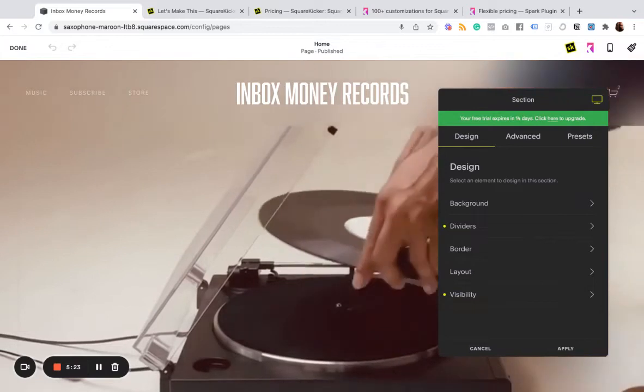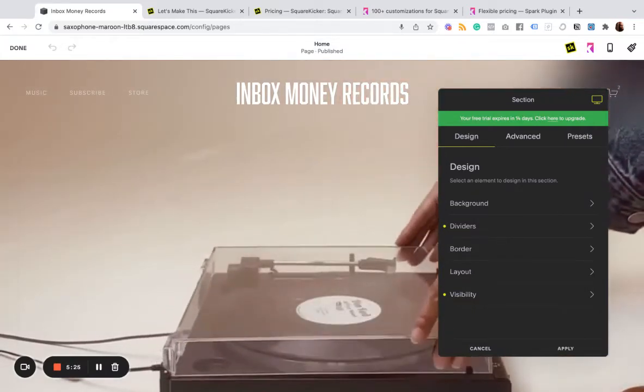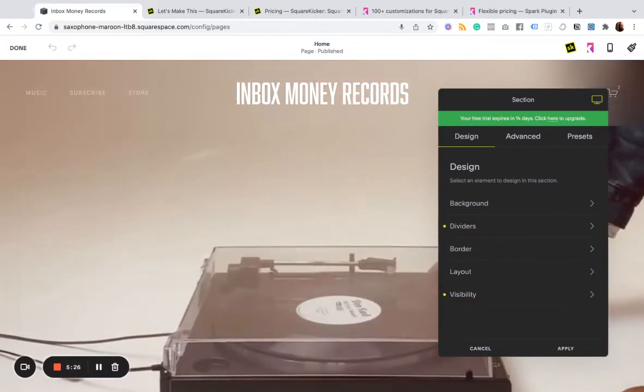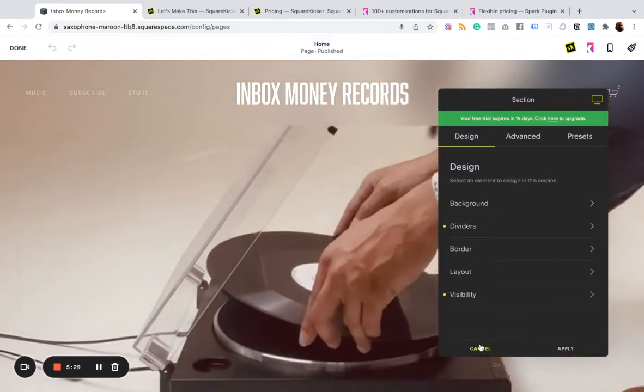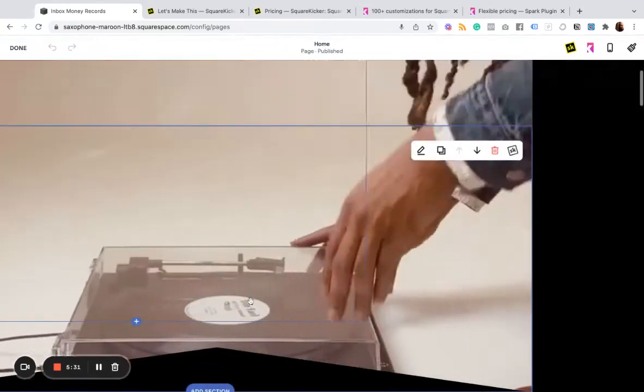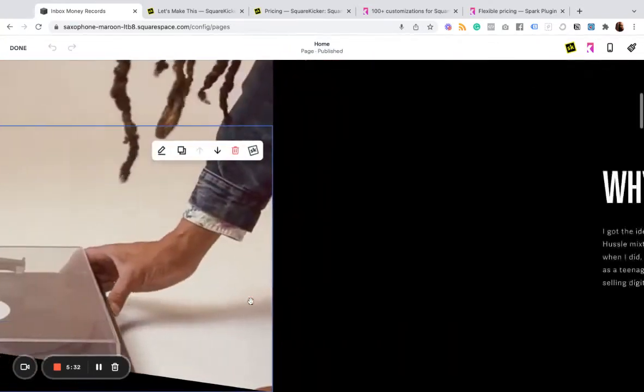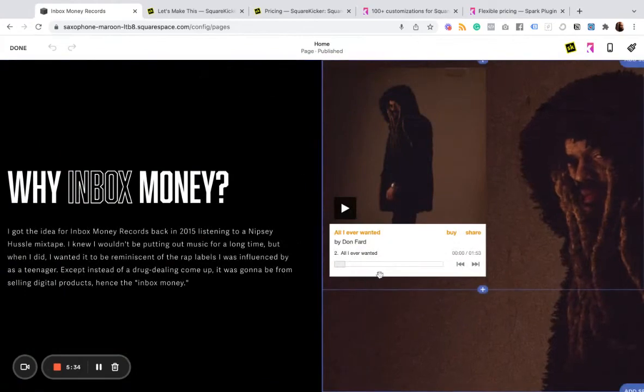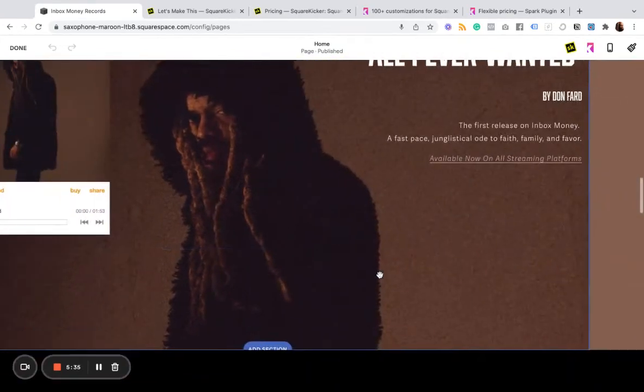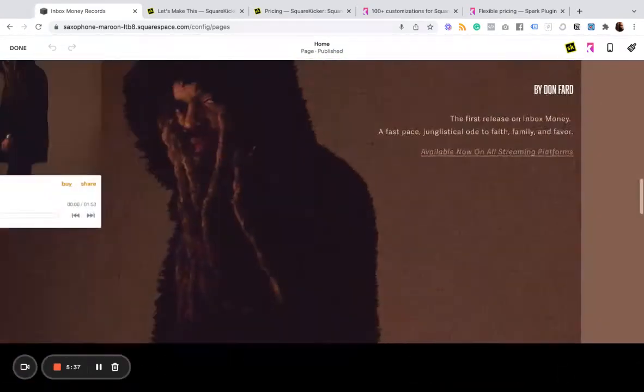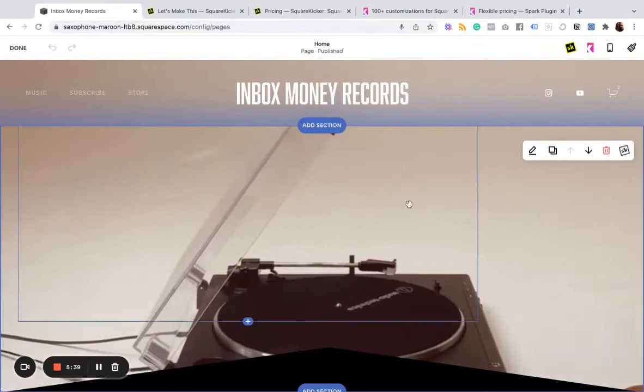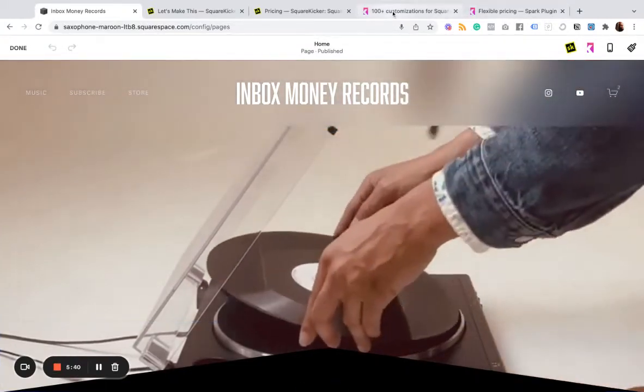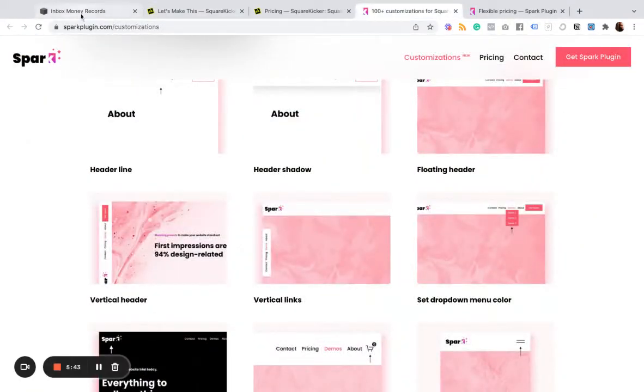So if you like to get really creative with your site styles and there are things that you want to accomplish that typically require custom CSS, then SquareKicker is definitely the way to go. If there are specific stylings that you like that Spark offers, then you can check out Spark.